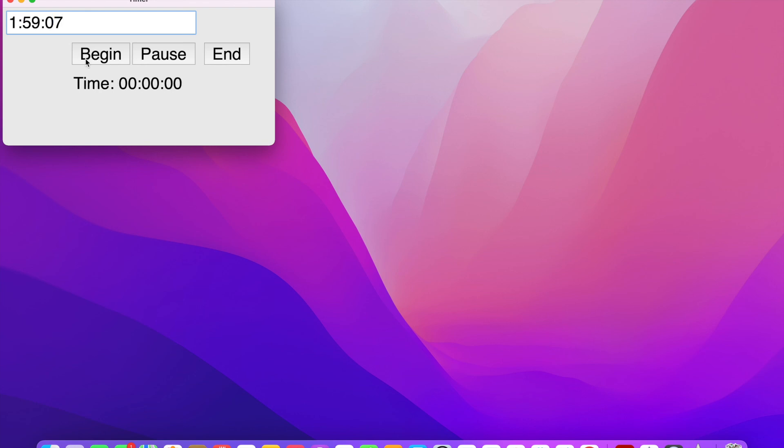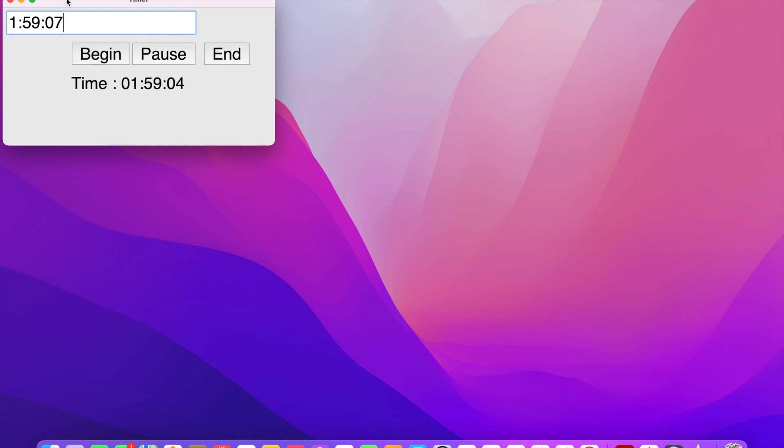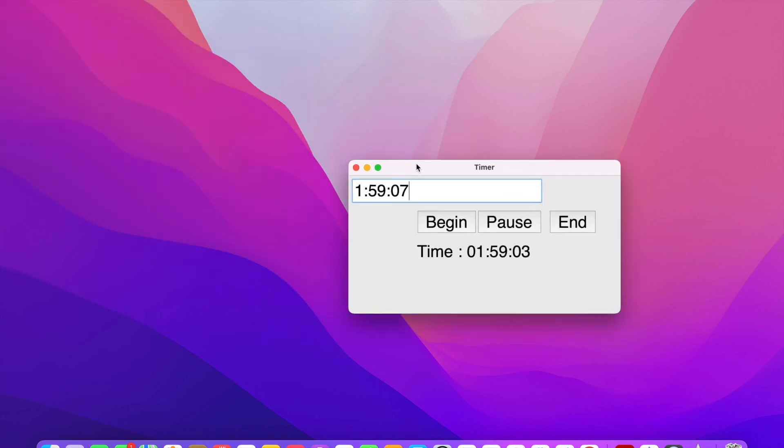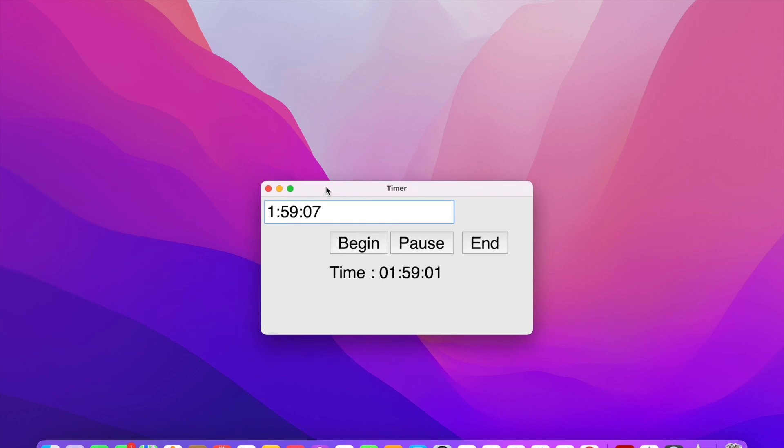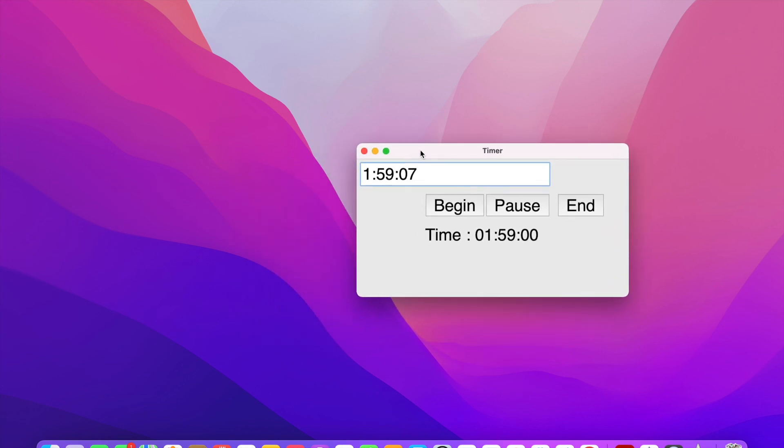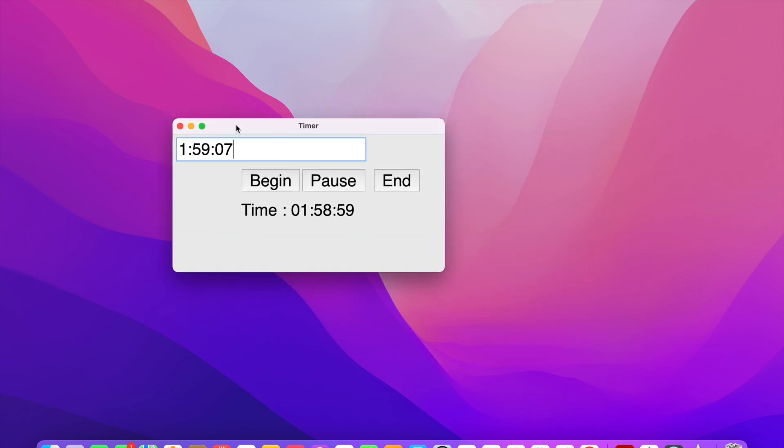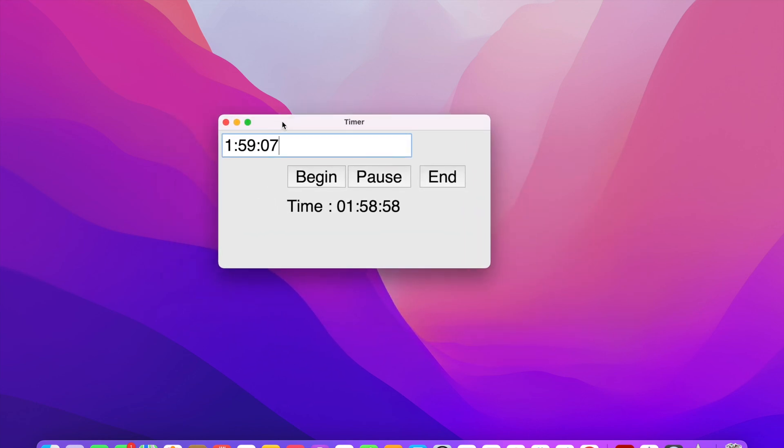You can also enter a time with a set number of hours, minutes and seconds. And if you notice, when you move this timer around the screen, the time continues to run because of the threading module that we included. Therefore, you can do multiple tasks, such as moving the timer across the screen, as well as counting down at the same time. And that's how this timer works.